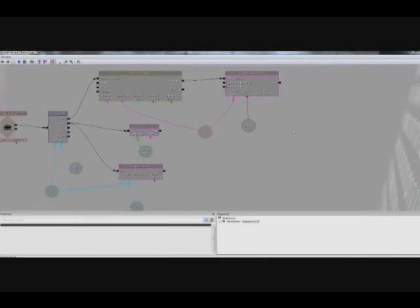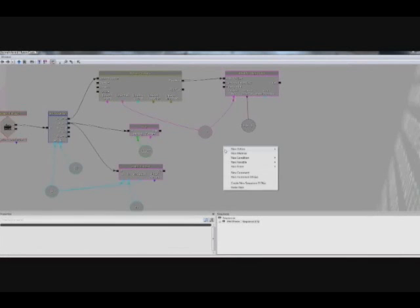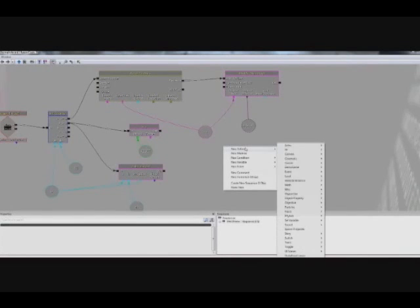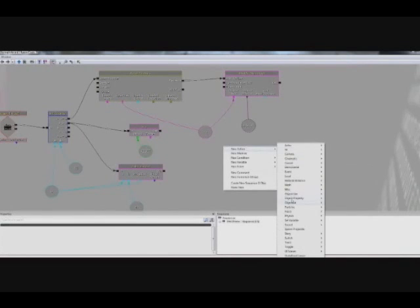So the next thing we're going to do is set up a destroy action that deletes everything from our object list. So we can do that by right-clicking, going to New Action, Actor, Destroy.